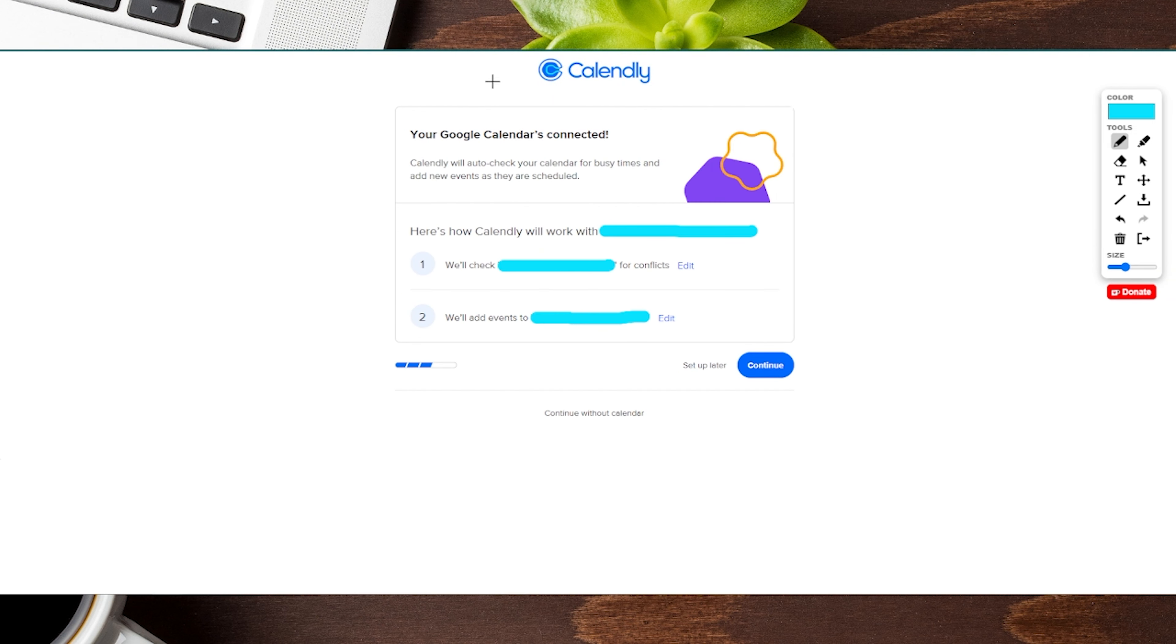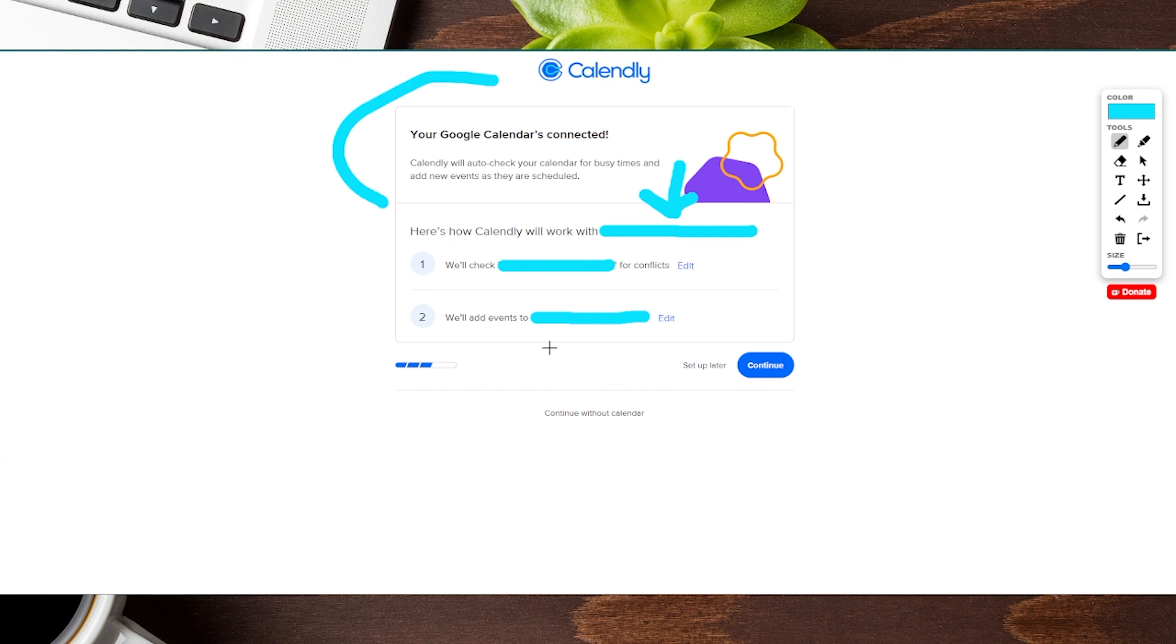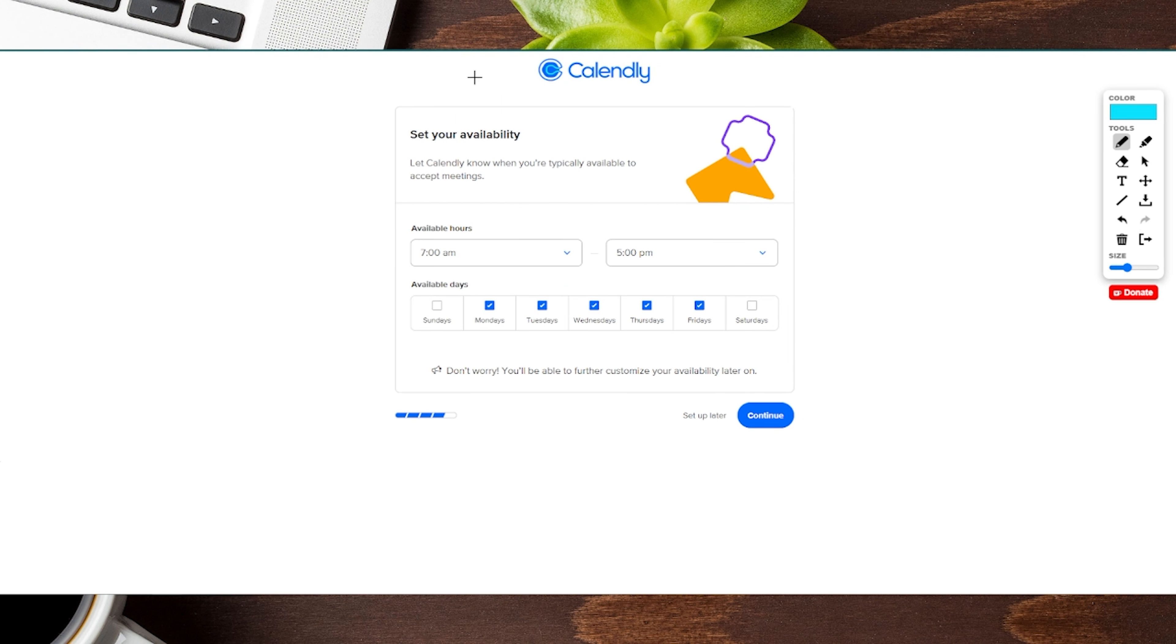On this next page, it shows that our Google calendar has been officially connected and it's verifying with the email you've attached. It says we'll check that email for conflicts and add events to that email's calendar. If everything looks good, click the continue button on the right.